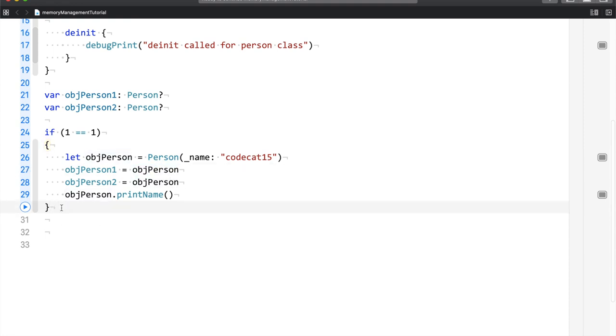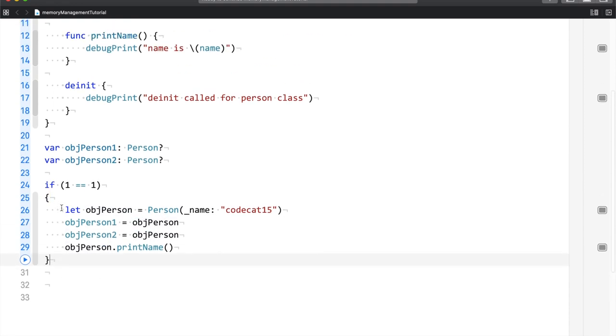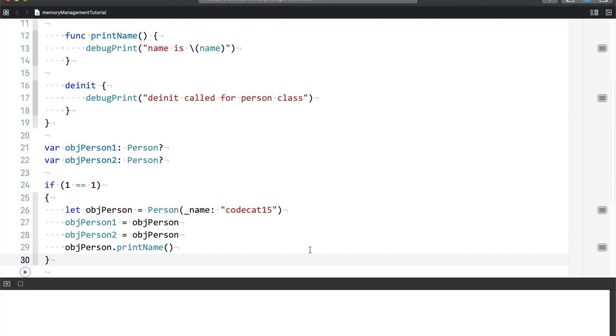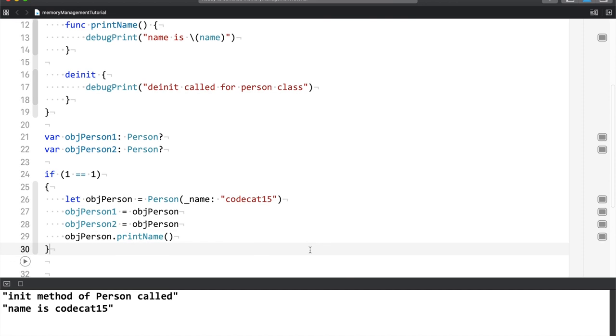So now what should happen here? Let's find out. So here, deinit call is not happening. And the reason for that is that your object of person 1 and person 2 are making use of obj person. So when Swift code is run,